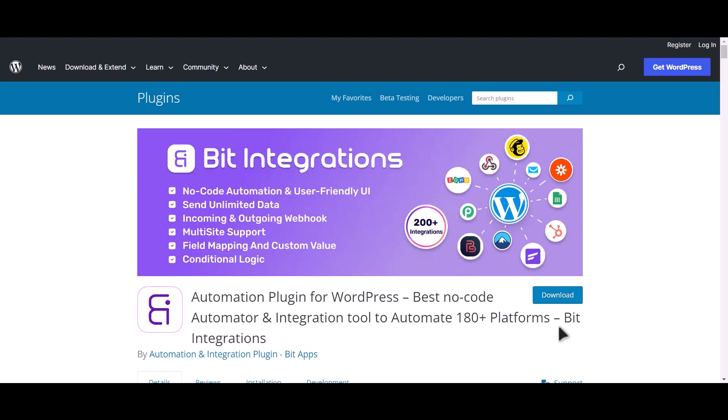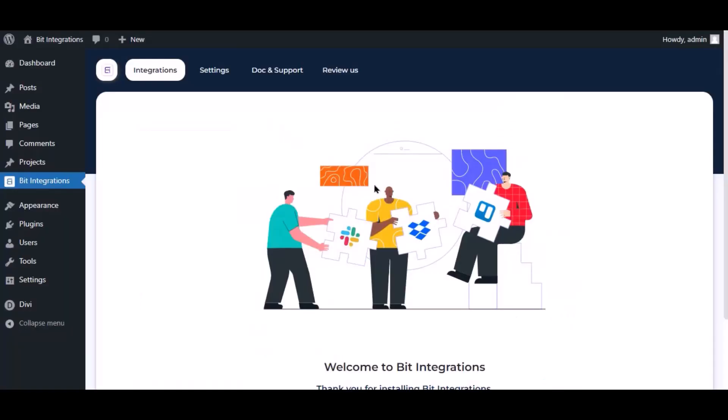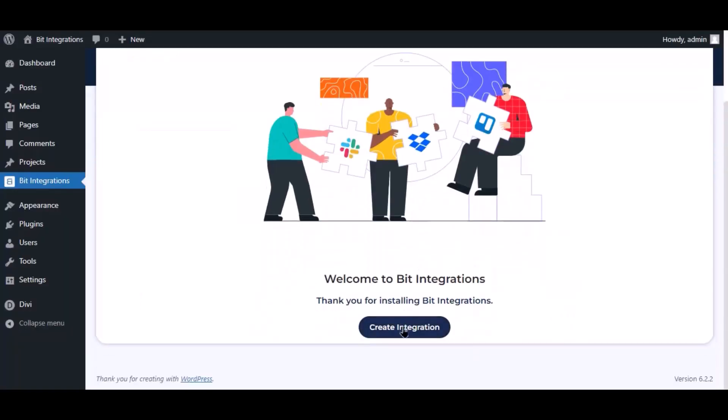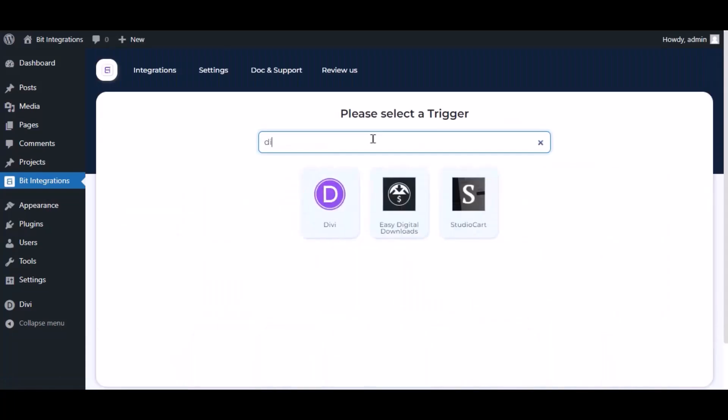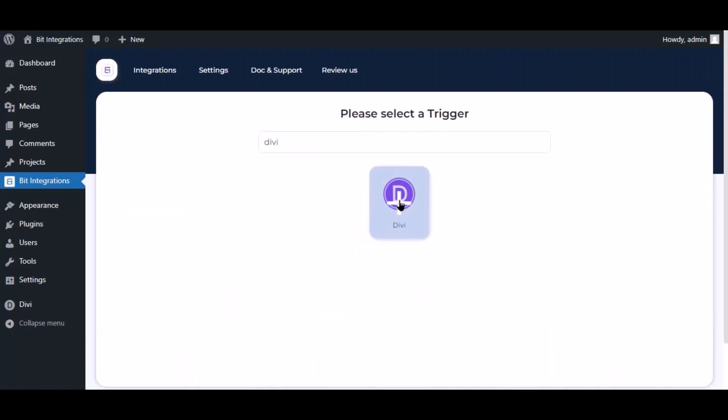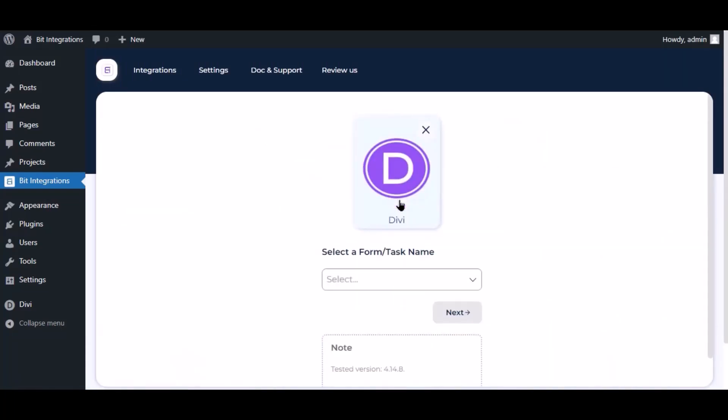I am utilizing the Bid Integrations plugin to establish a connection between these two platforms. Let's go to Bid Integration dashboard, click Create Integration, search and select the trigger which is DV, select a form, and click Next.